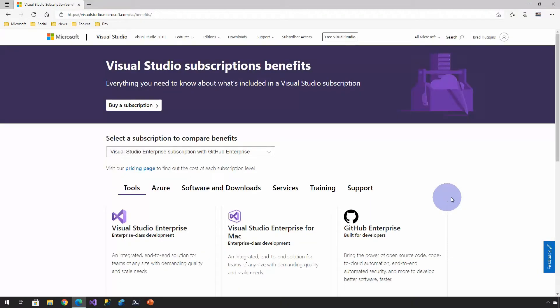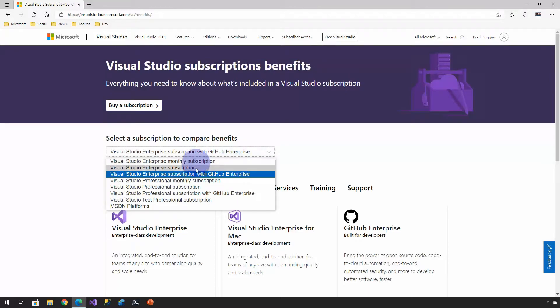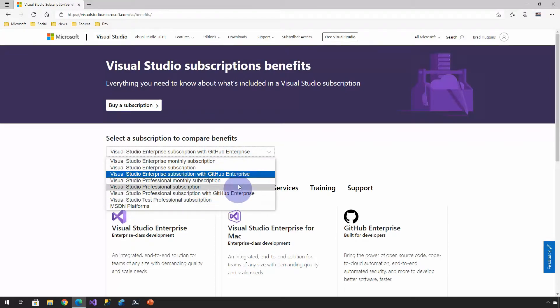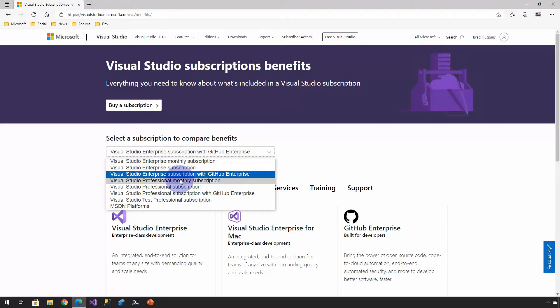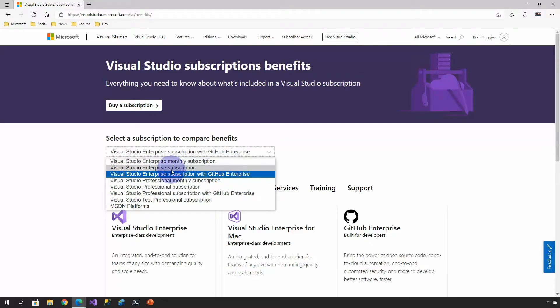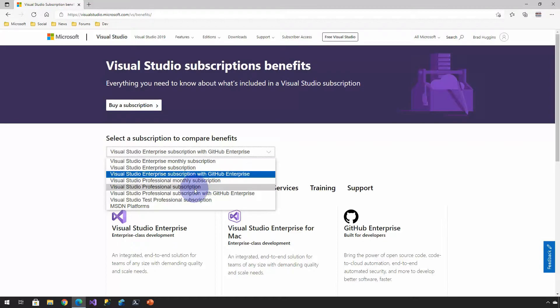This is pretty important in that you have the ability to see all the different types of subscriptions and the benefits that they provide. One note that I've run into in the past is the monthly enterprise and monthly professional do not include Azure credits. So, just keep that in mind. Both the enterprise subscription and professional subscription do. And I've used both of these in the past.